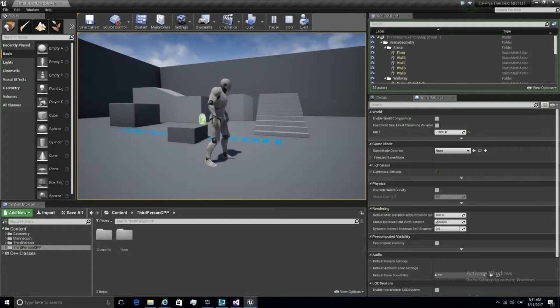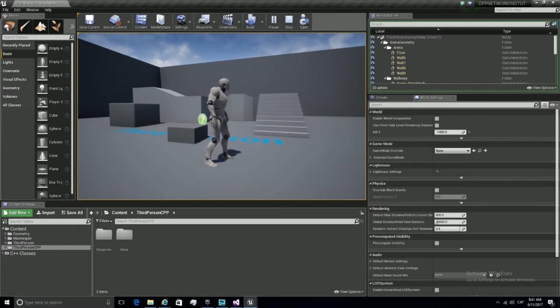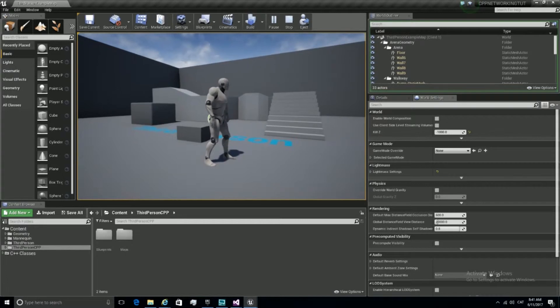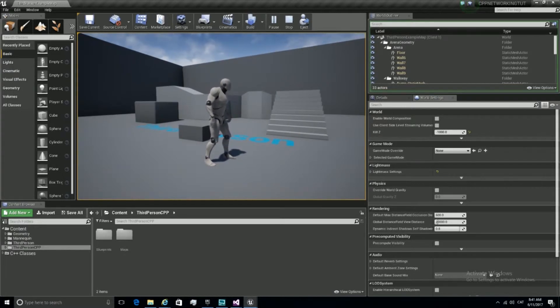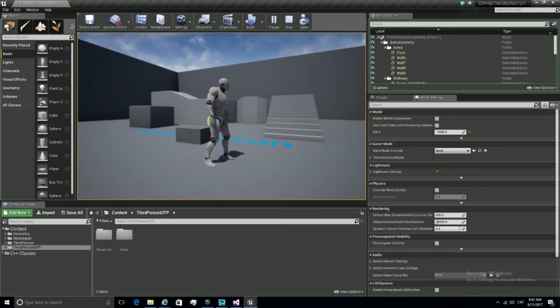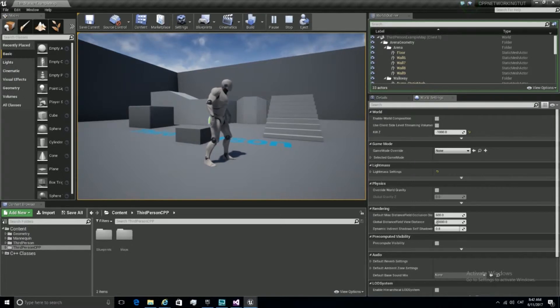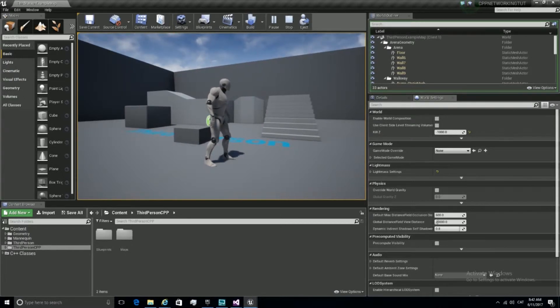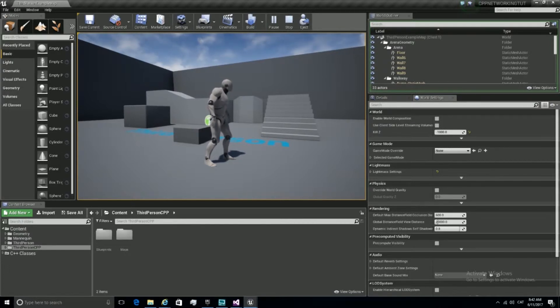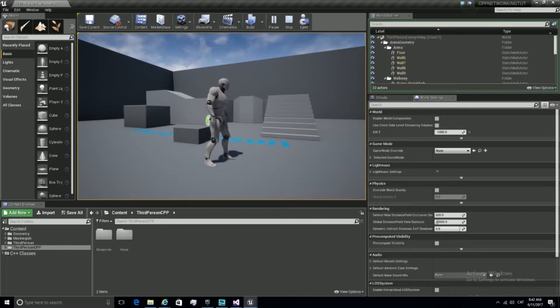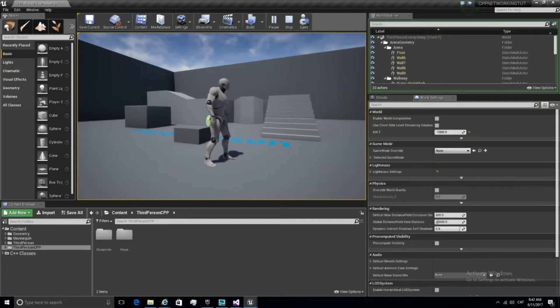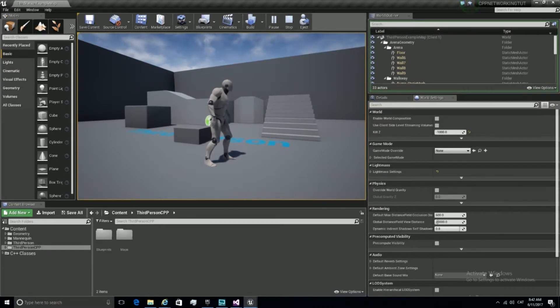In this part of the tutorial, we're going to make it so whenever the character picks up a weapon, it gets attached to his hands. The philosophy of this pattern is that whenever a variable is replicated, we can apply some logic on the clients, so we replicate variables and stuff across the network.